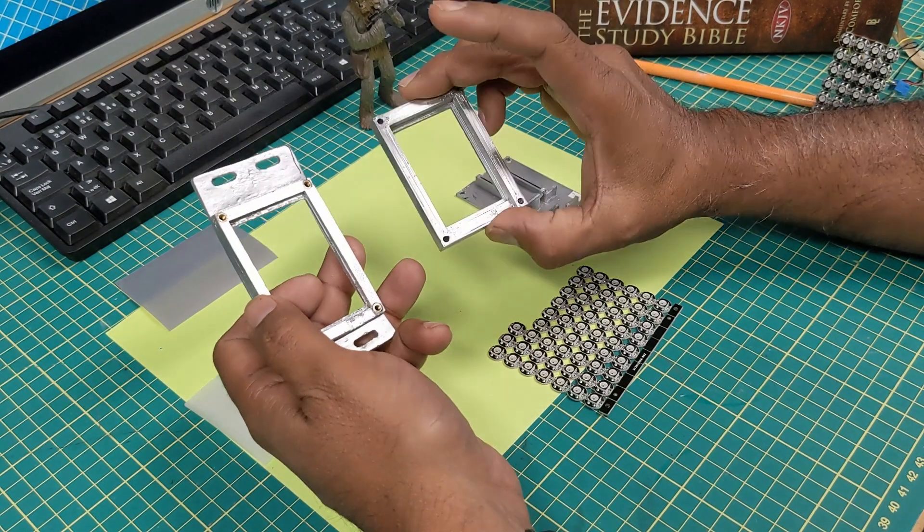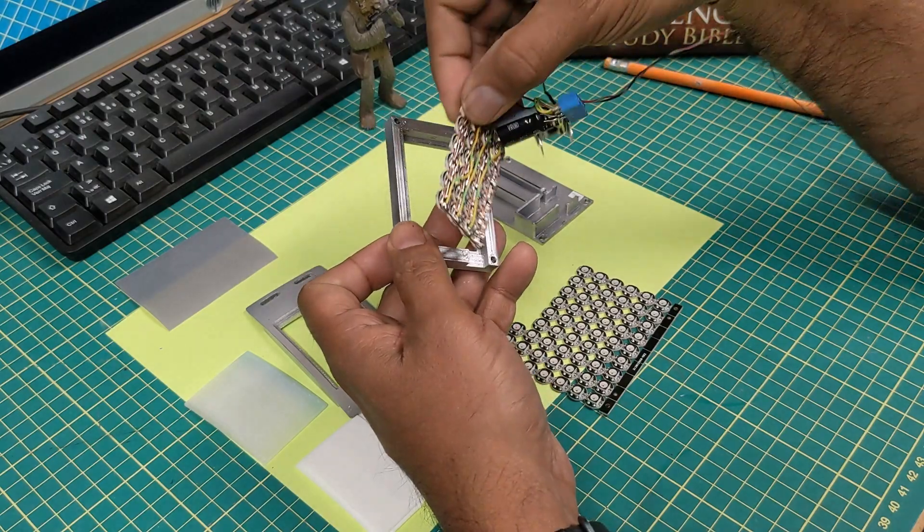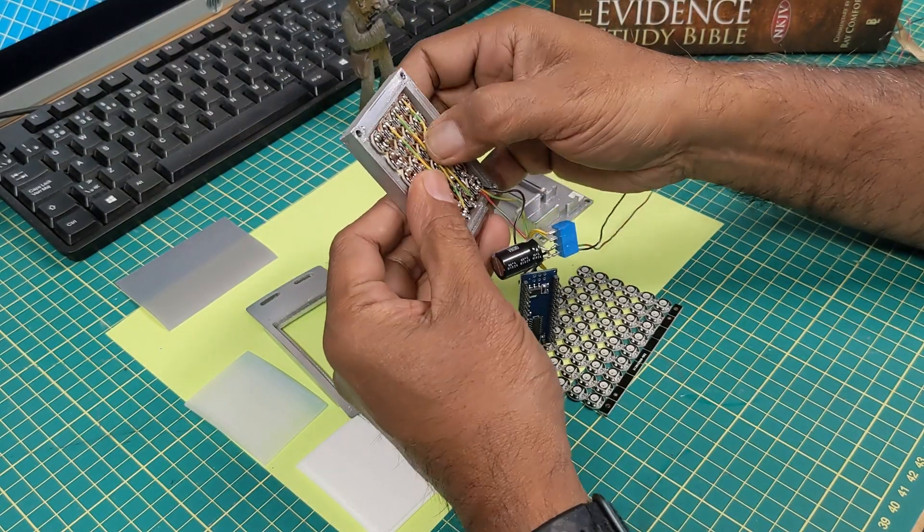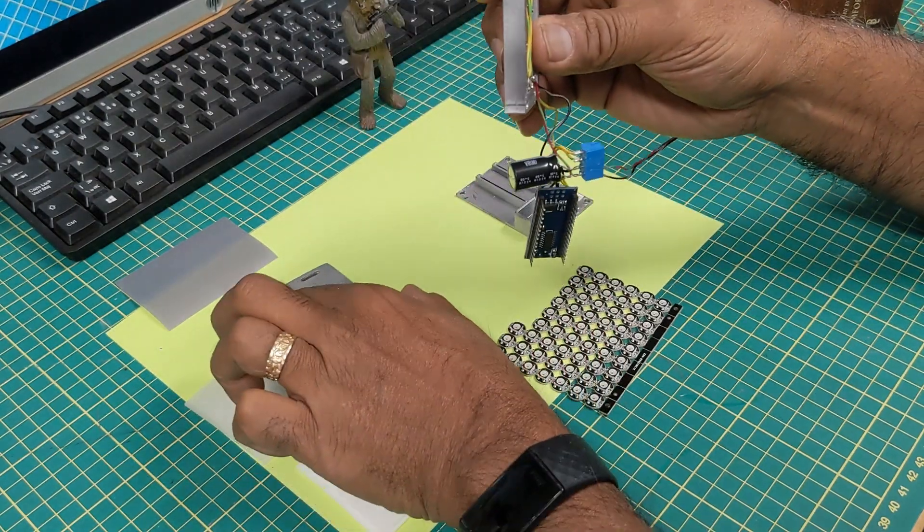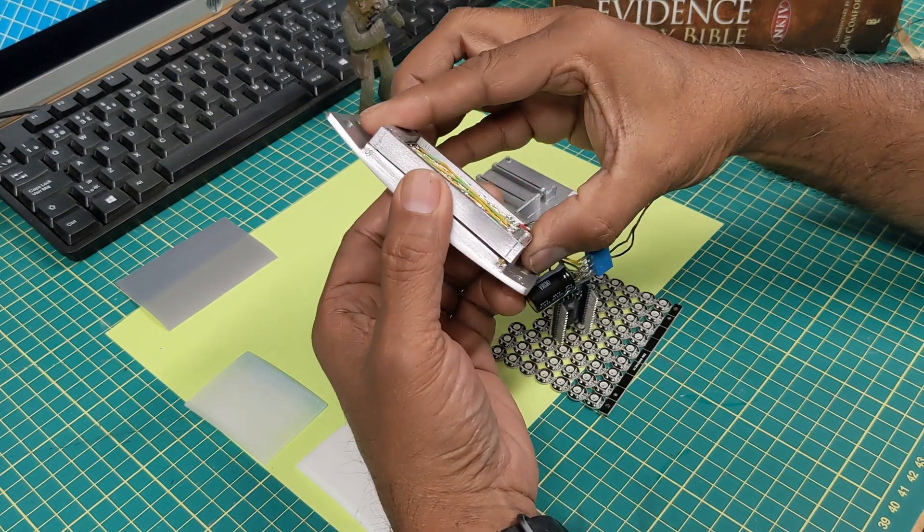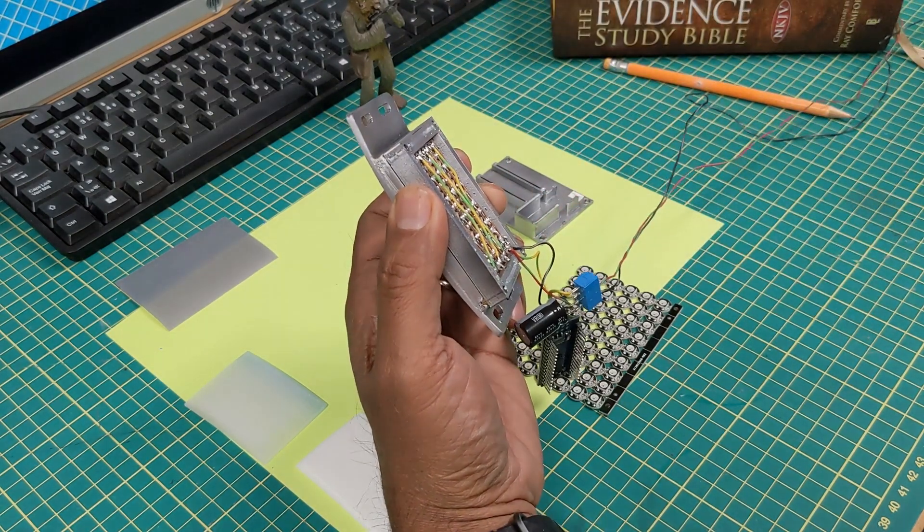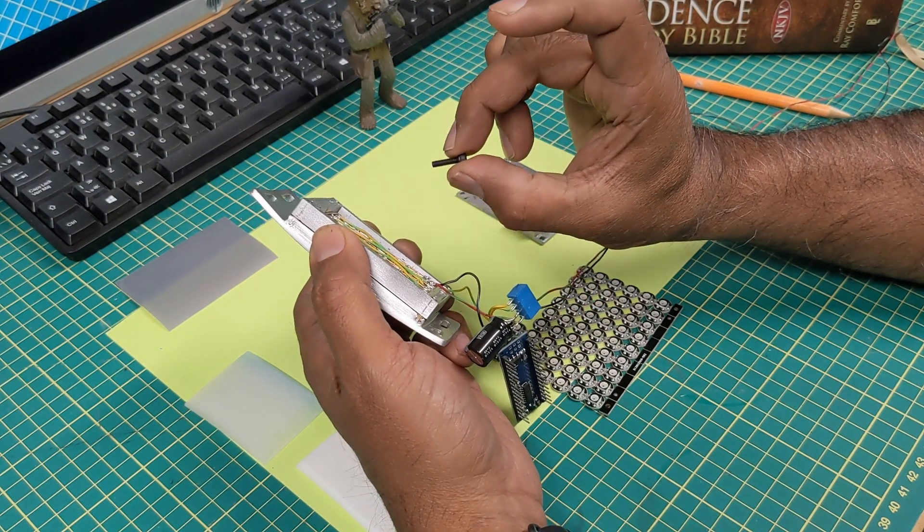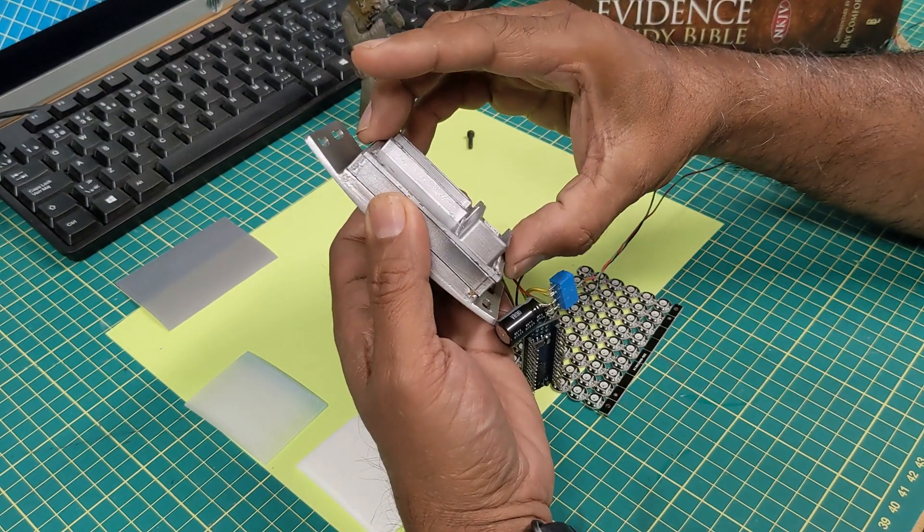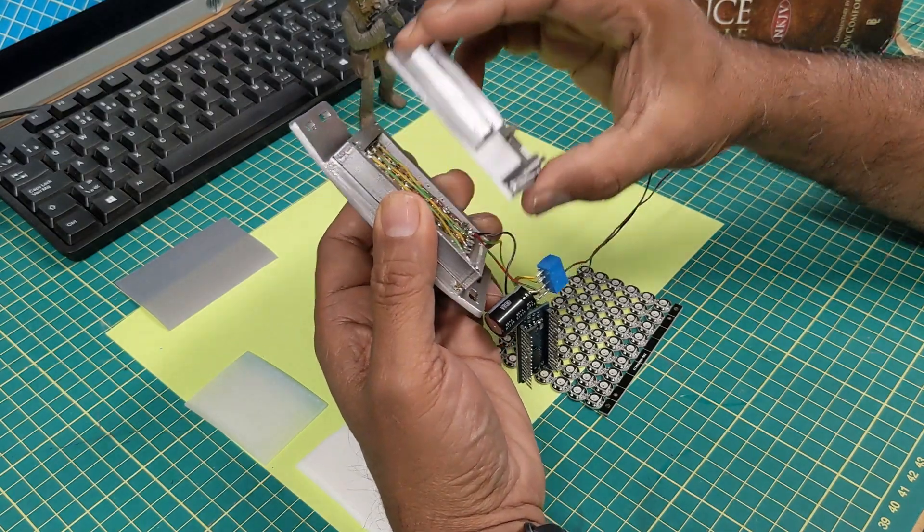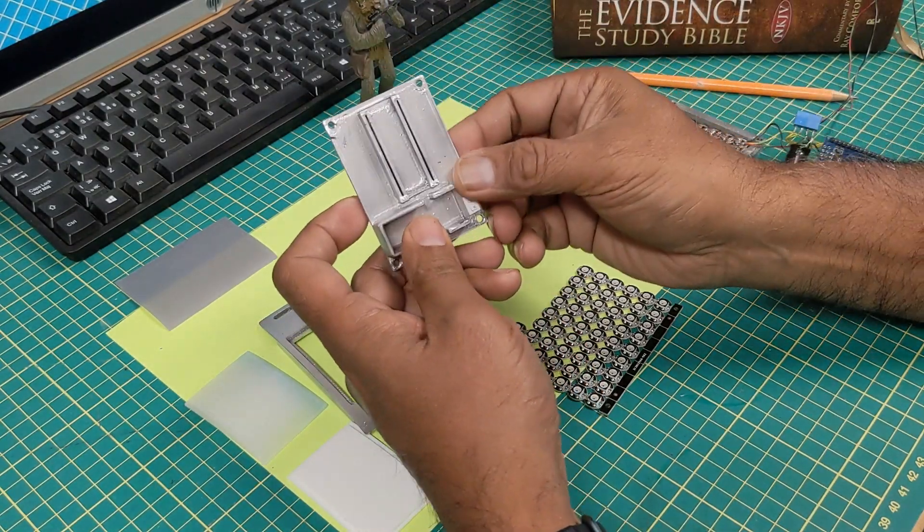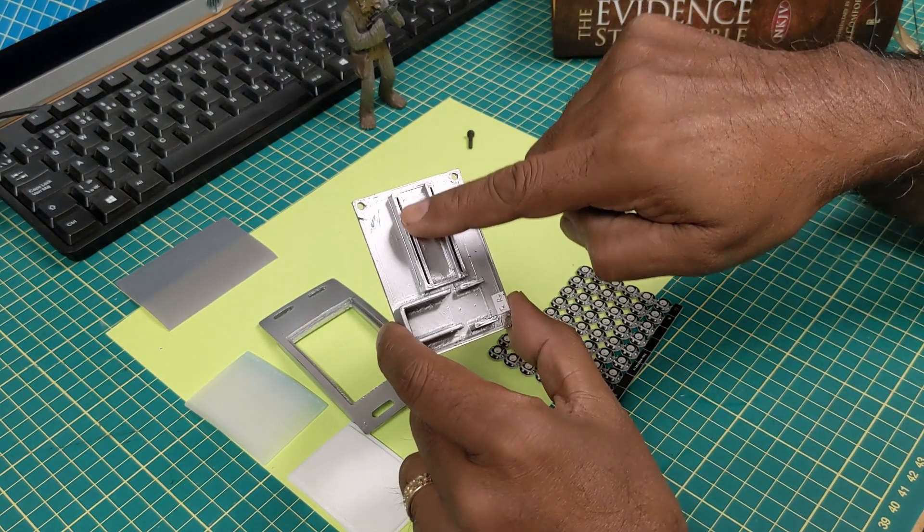I made this mount for it, so the NeoPixels actually pop into here when they're all wired together like that. Then that gets mounted to here with some M3 bolts, and the M3 bolts are 12 millimeters long. Before that happens, we're going to put the back panel on and then bolt it all together.